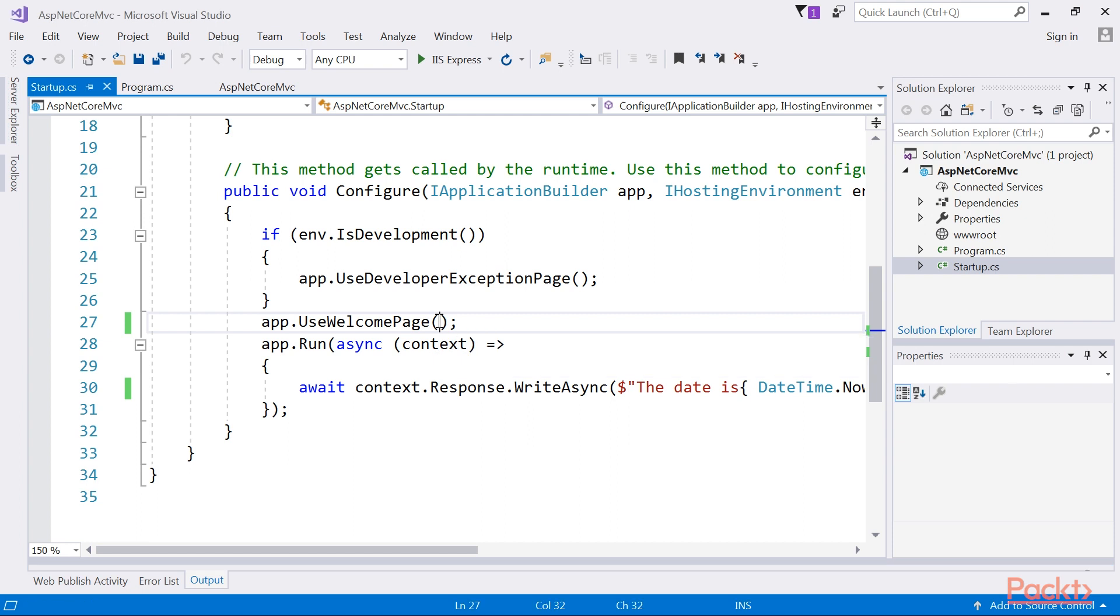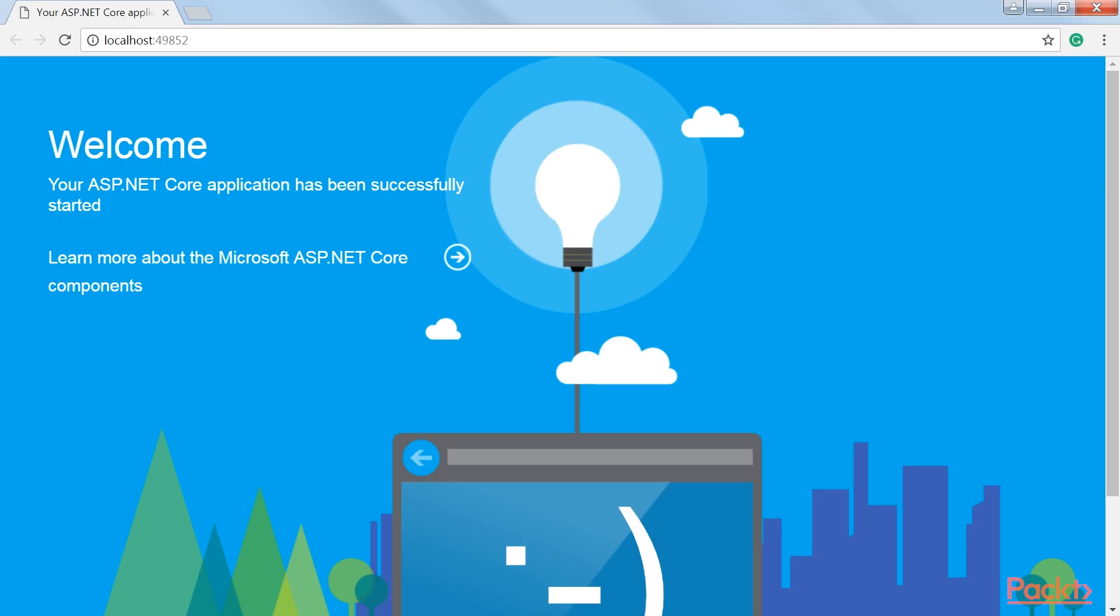Let us now modify the welcome page middleware. If you save your file and refresh your browser now, you will see the date displayed in the browser again.